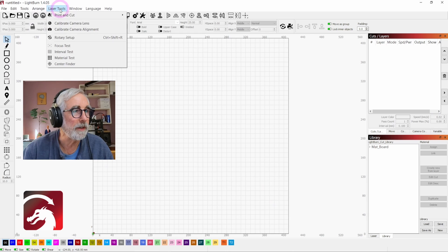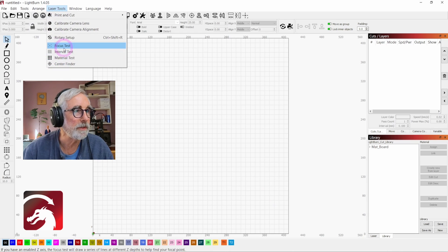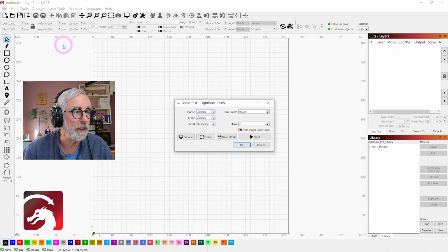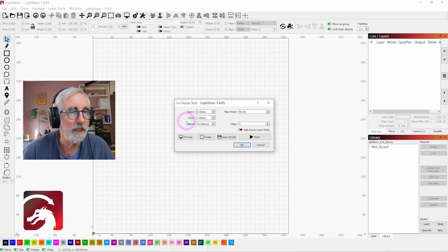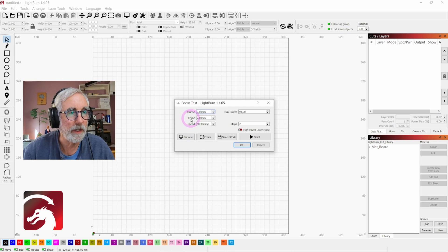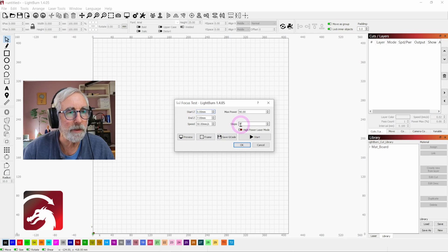Then go up here to laser tools and pick the focus test, and you'll get this dialog box. It'll ask you where to start the z, where to end the z, and the number of steps.